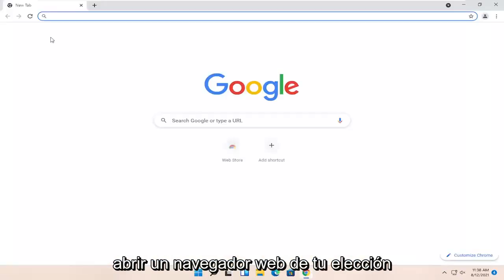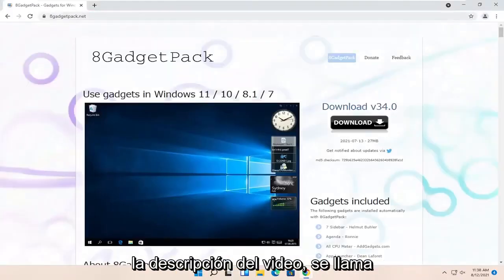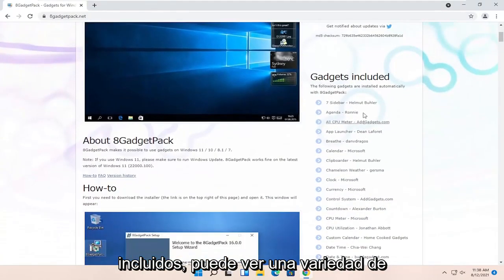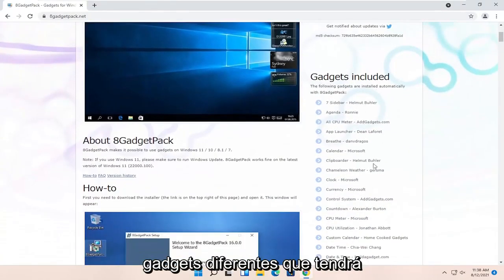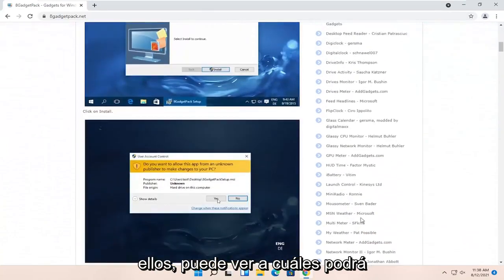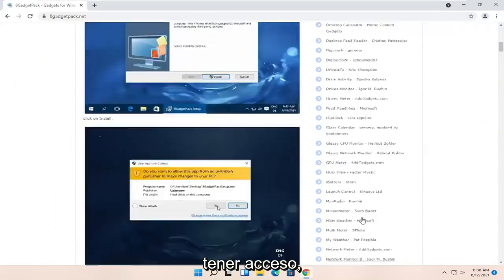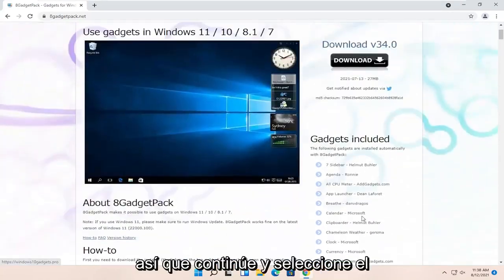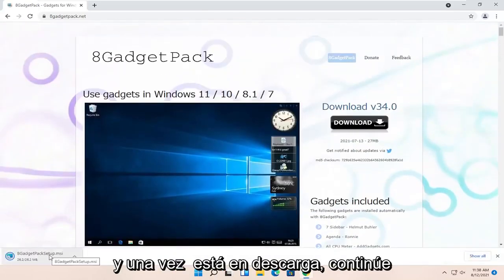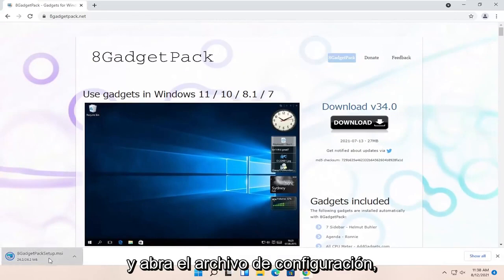All you have to do is open up a web browser of your choice. I'm going to have a link to this page in the description of the video. It's called 8 Gadget Pack. On the right side underneath Gadgets Included, you can see a variety of different gadgets you're going to have here — there's a whole list of them. Go ahead and select the Download button, and once it's done downloading, go ahead and open up the setup file.